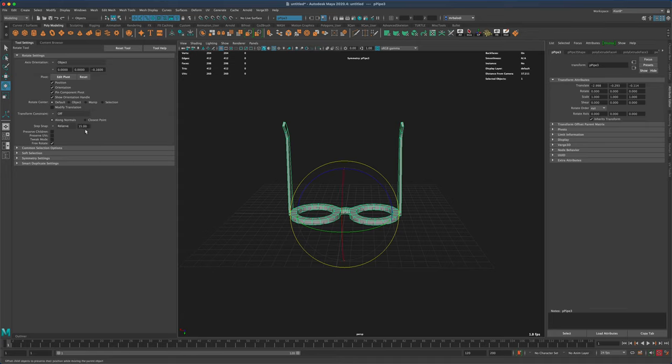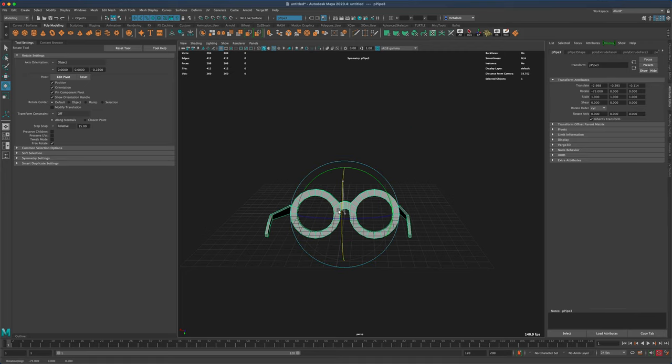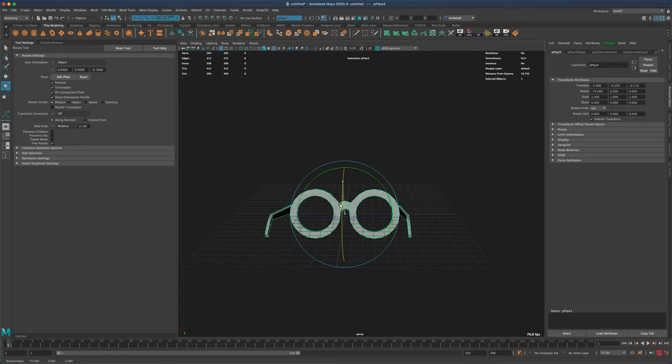When I press J, my step snap turns on and I can snap it 90 degrees. I know it's 90 degrees because in the bottom left of my screen I can see that it says 90 degrees.